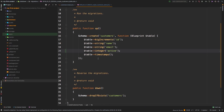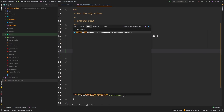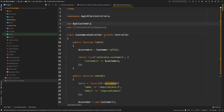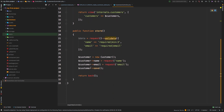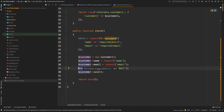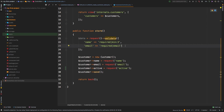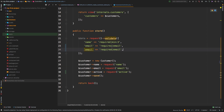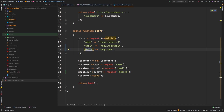Let's go to our customers controller. Right down here, we are assigning a name and email, and we need to assign a status as well. So we'll say 'active', and that will come from our request, which means we also need to make it required. We'll say active is required.